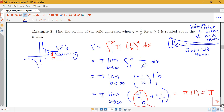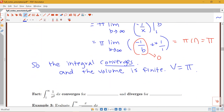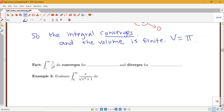This shows that strange things can happen with infinity. In particular, for the integral from 1 to infinity of 1 over x to the power p: that integral will converge for values of p strictly greater than 1, and will diverge for values of p less than or equal to 1. We looked specifically at p equals 1 (diverges) and p equals 2 (converges), but this general rule will be useful in later examples.